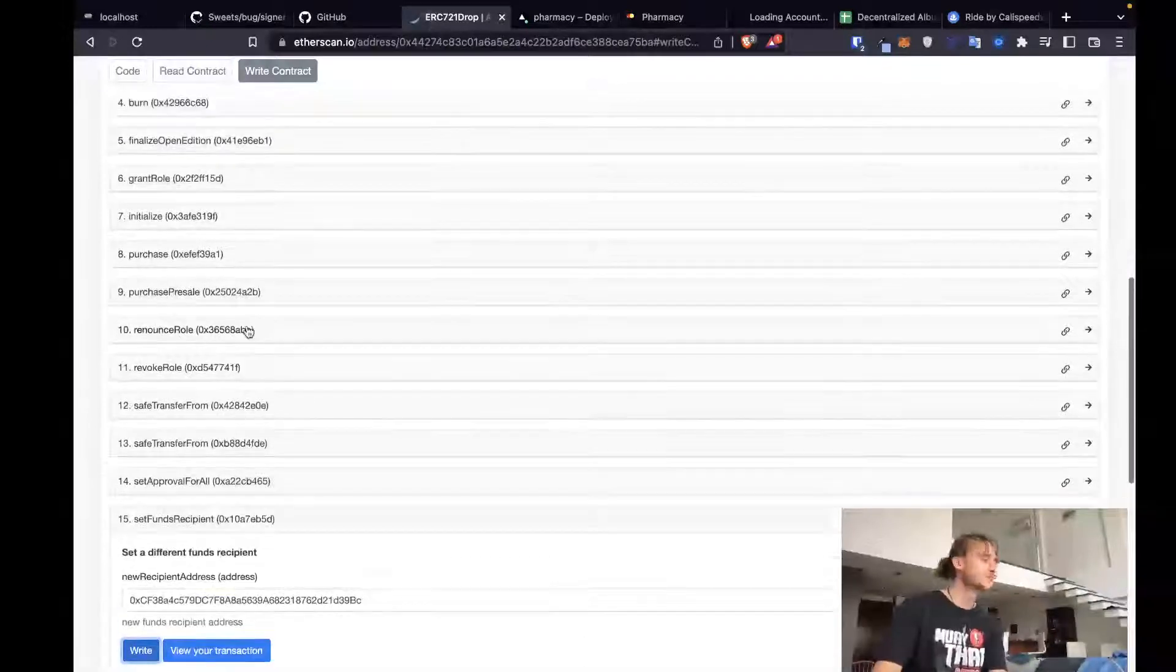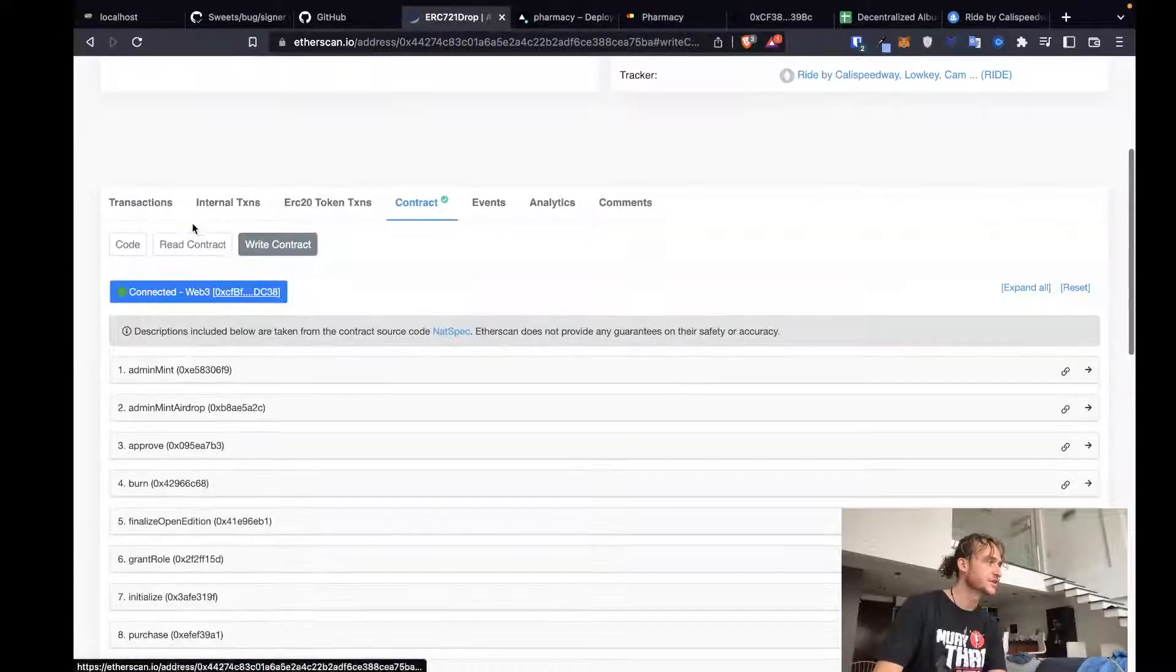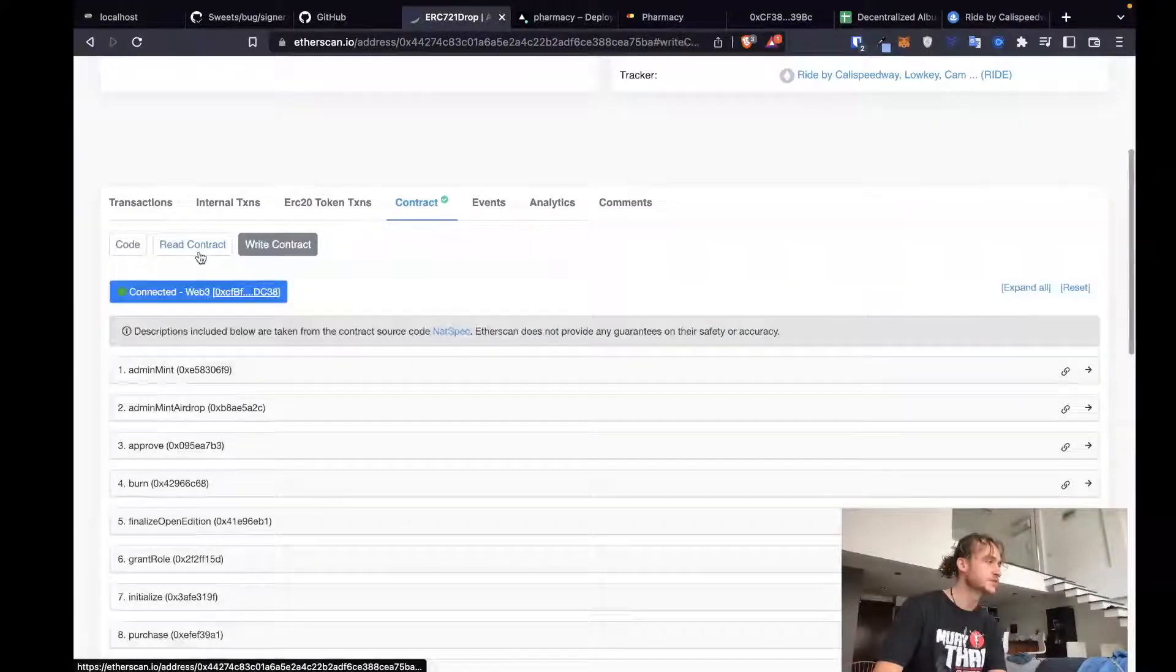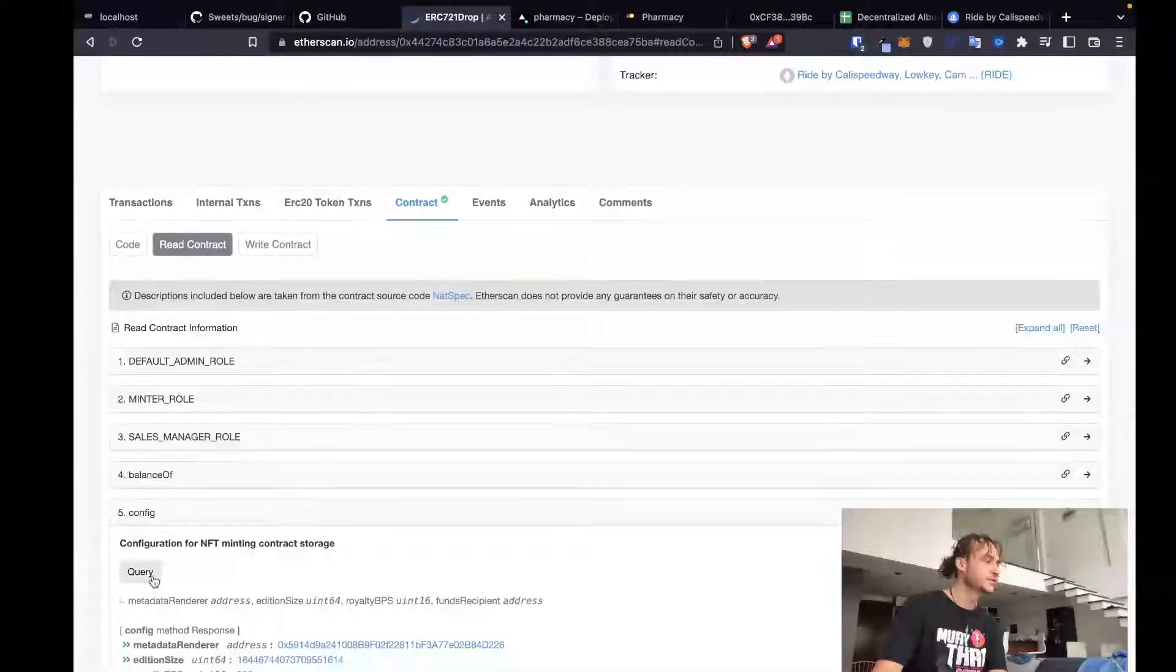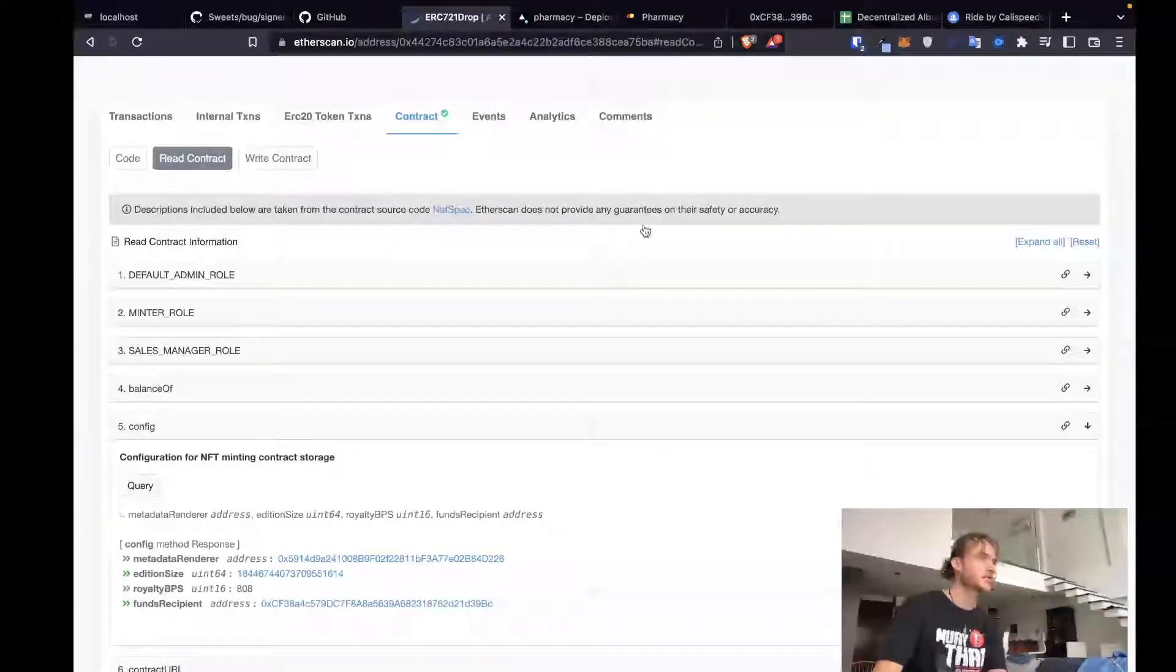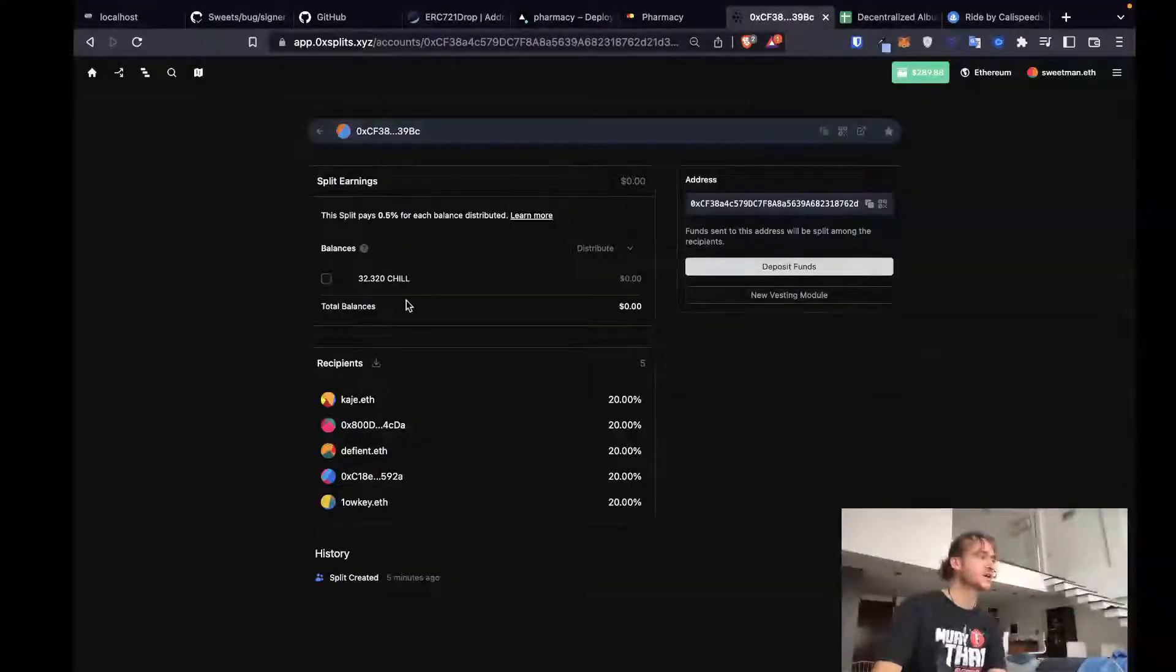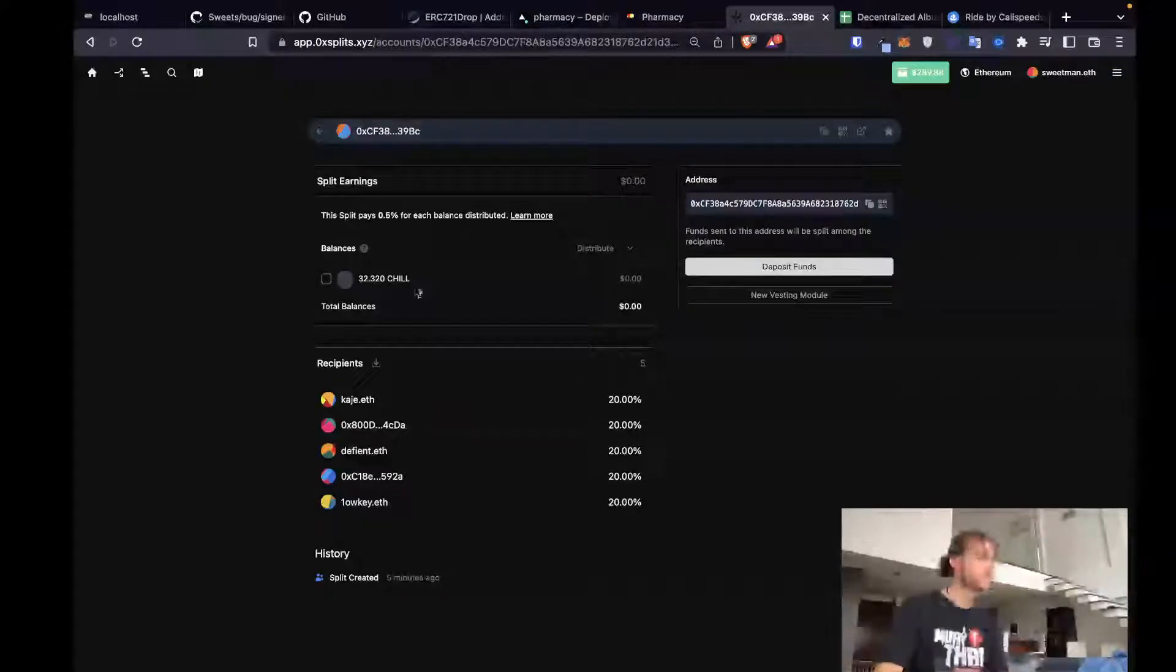I guess let's verify our funds recipient is CF38. Did that ever go through? Query. Yeah, it looks like our funds recipient should be updated. And we can see over here we've got 32 chills chilling inside of our split.